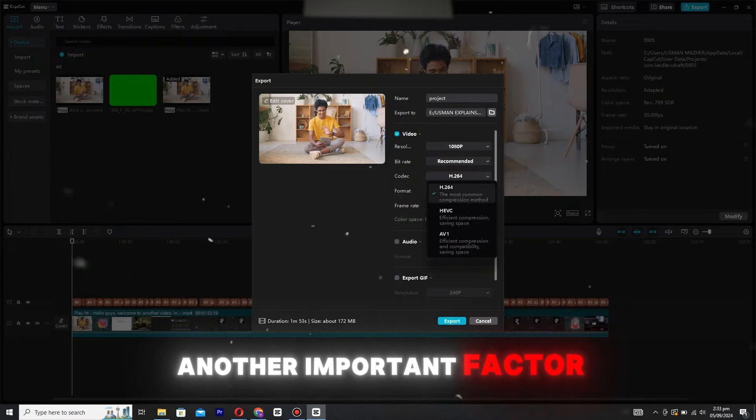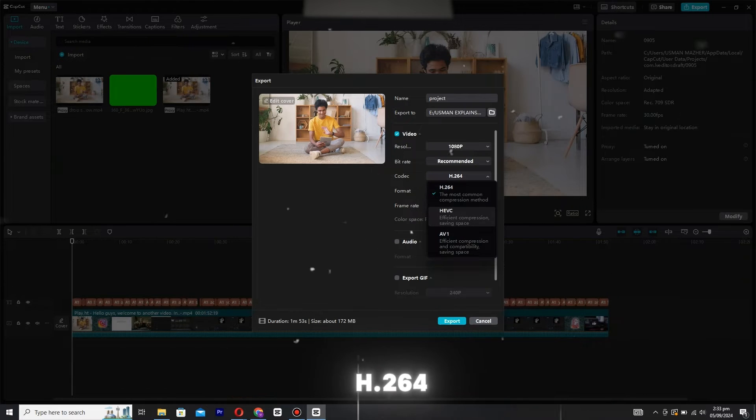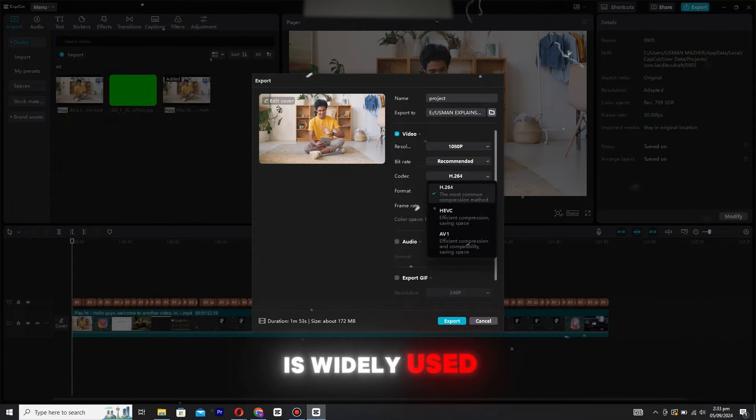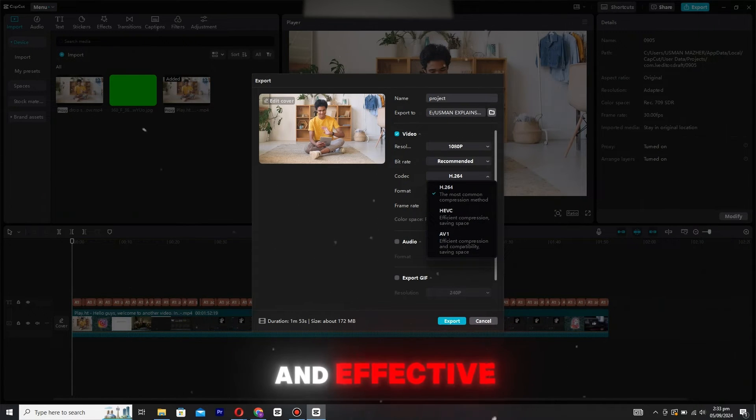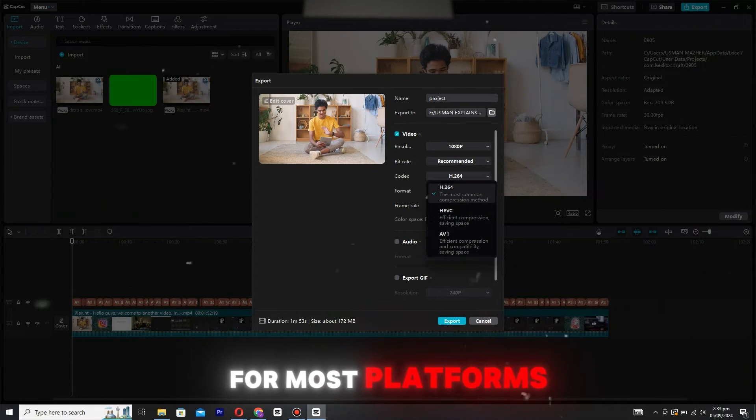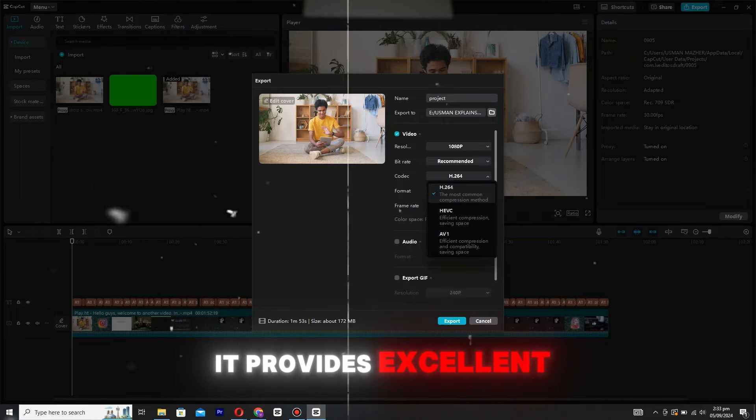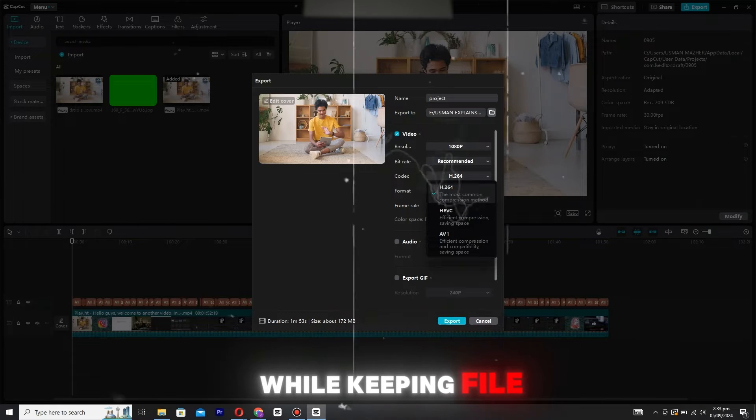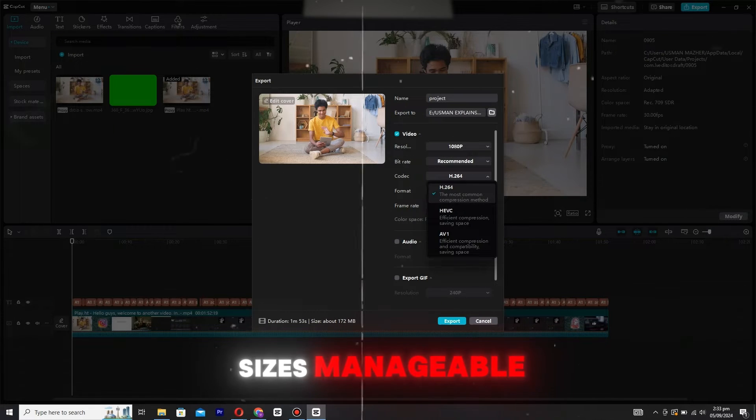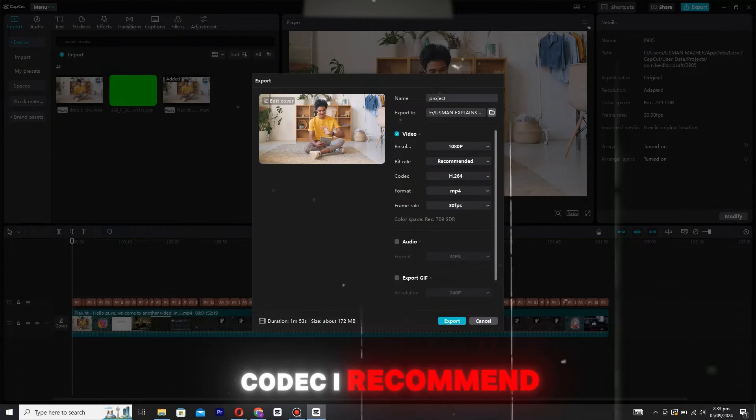The codec is another important factor. H.264 is widely used and effective for most platforms. It provides excellent quality while keeping file size manageable. So, it's the codec I recommend.